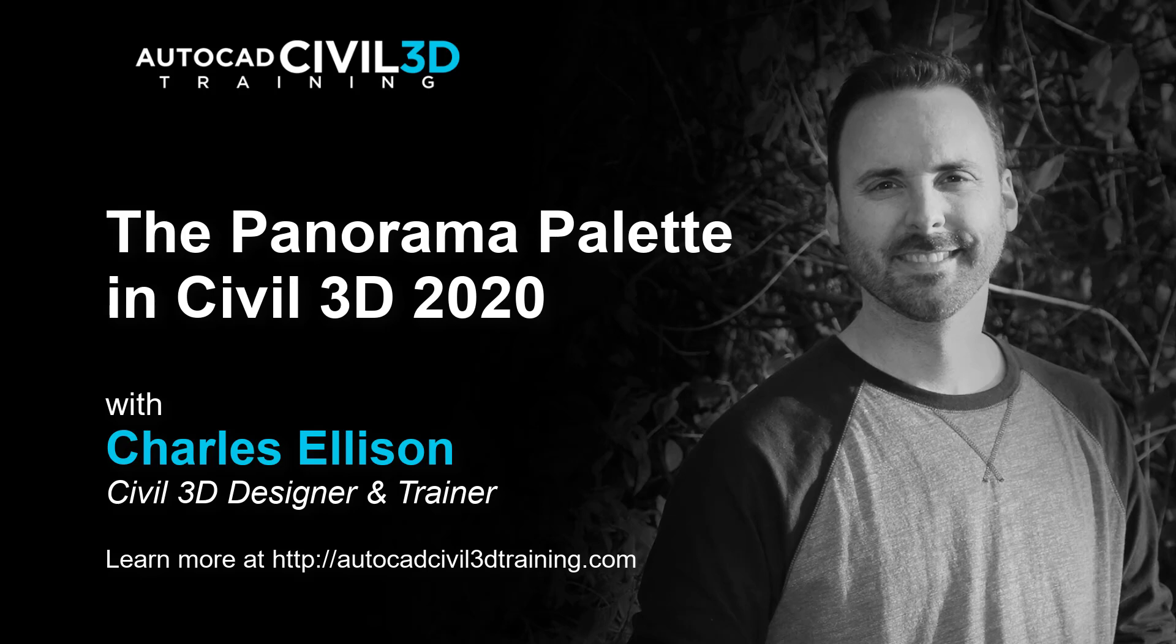Hi, I'm Charles Ellison, Civil 3D Designer and Trainer at AutoCADCIVIL3DTraining.com. Today we'll be looking at how to use the Panorama Palette in Civil 3D 2020.